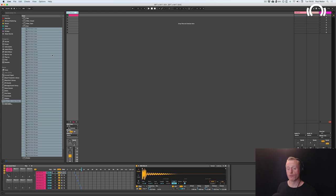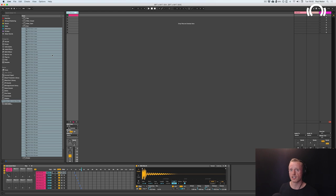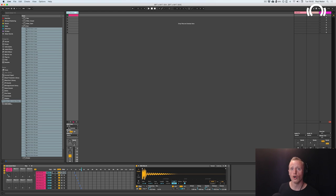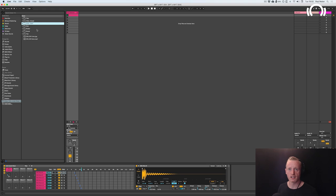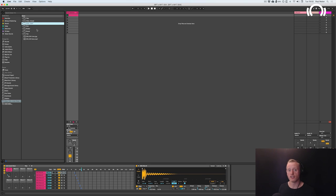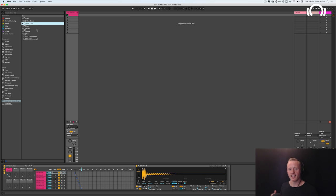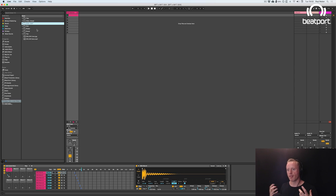So this is a really nice way of working and you can do this for all of the other categories: open and closed hats, claps, shakers, and everything else within this pack and across your sample libraries that you have in general, which means you're going to be able to get much more intuitive and hit the ground running much more quickly with this type of programming.